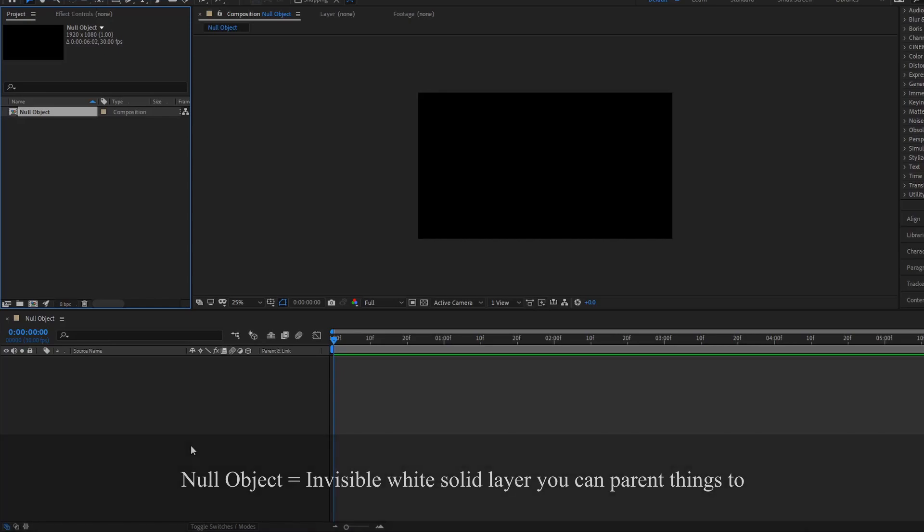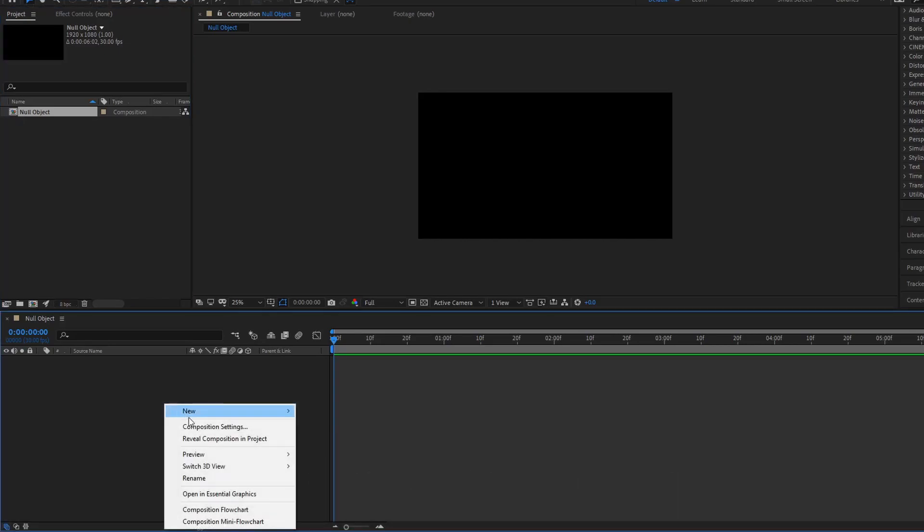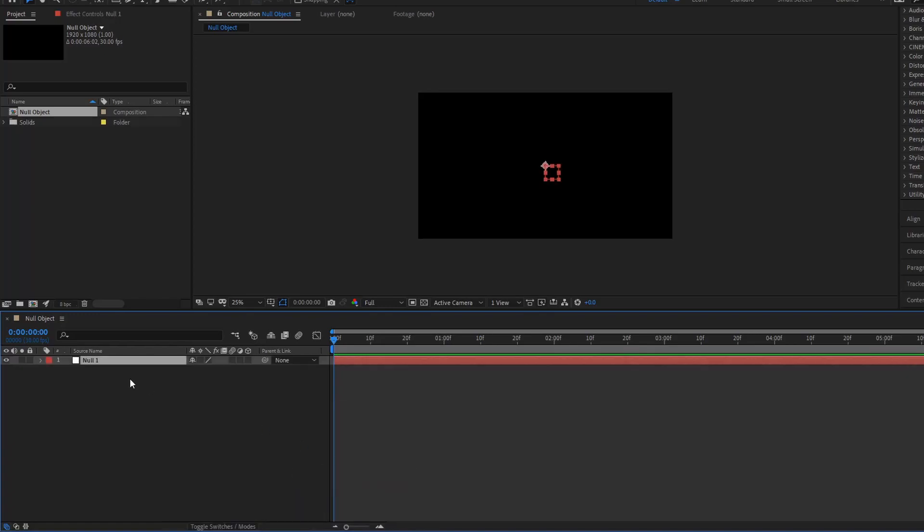Basically you want to view it as an invisible white layer that is used to parent other things to. So let me demonstrate. Right click, go to new, null object, and then a null is created.